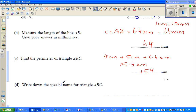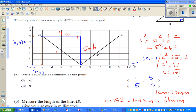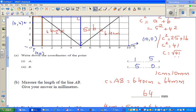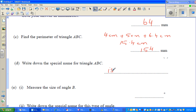Now give the special name of triangle ABC. Looking at triangle ABC: this side is 4, this side is also 4, and both slanted sides work out to be 6.4 centimeters — you get 4 across and 5 down for each. So these two sides are equal, meaning the special name of triangle ABC is isosceles.